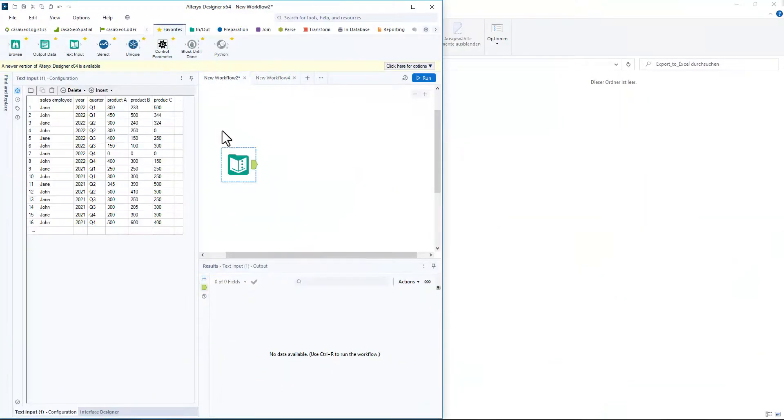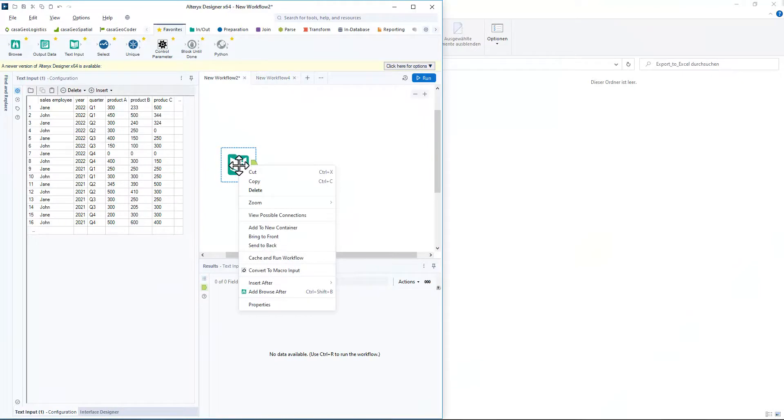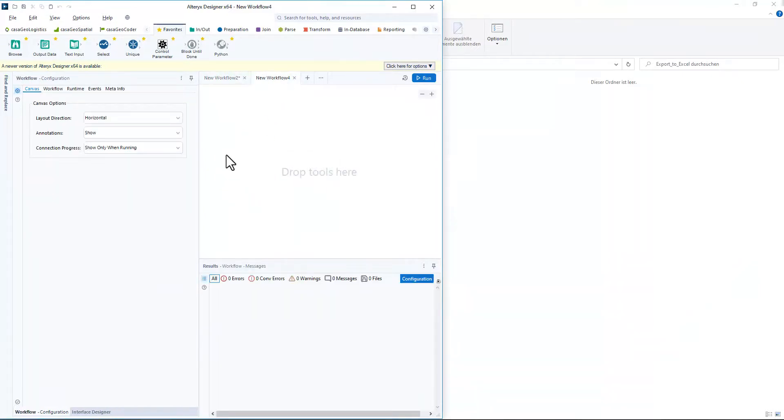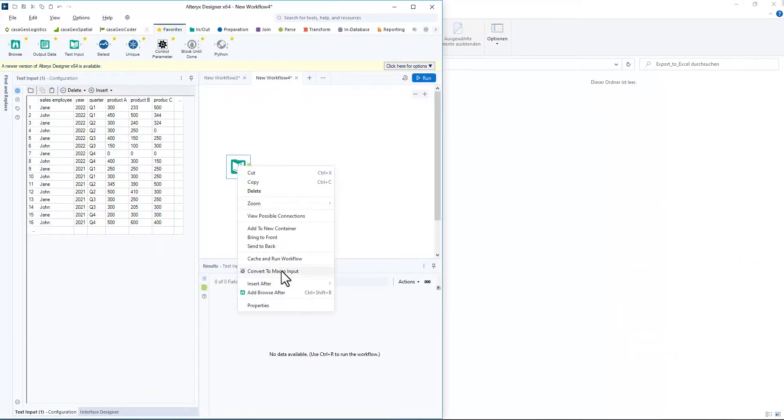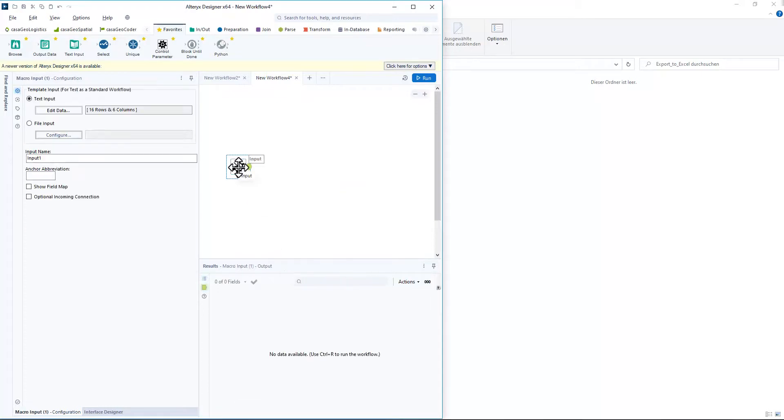Let's return to our macro. We copy our text input tool with the data into the macro workflow and convert it into a macro input.